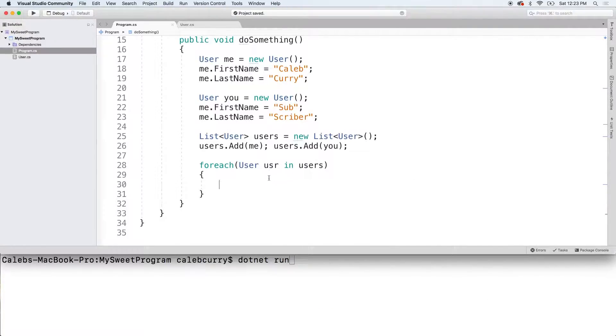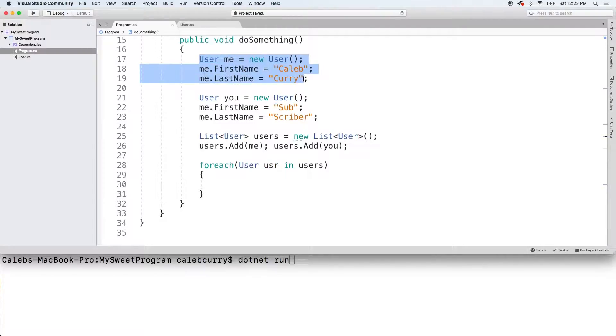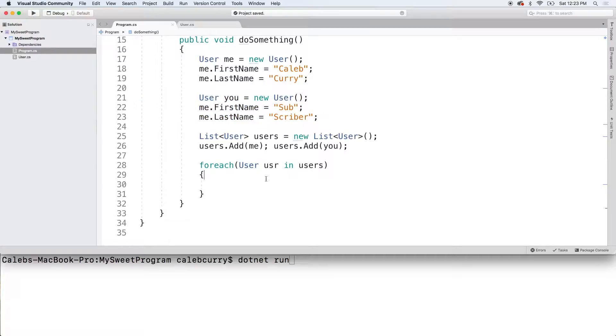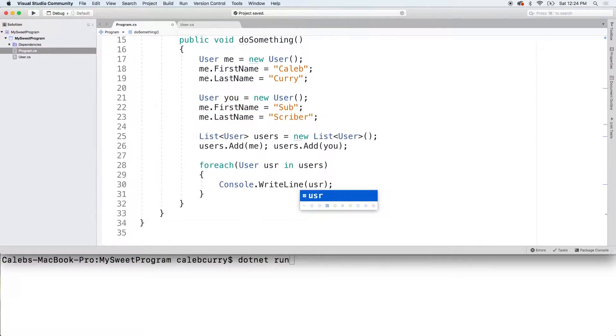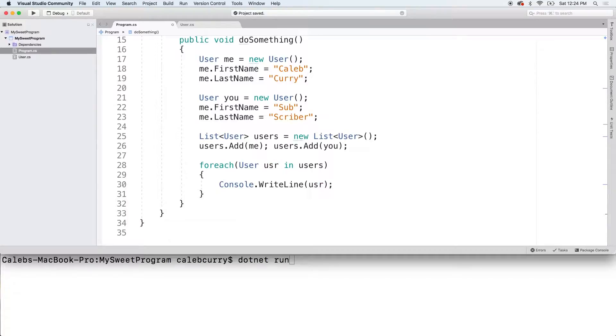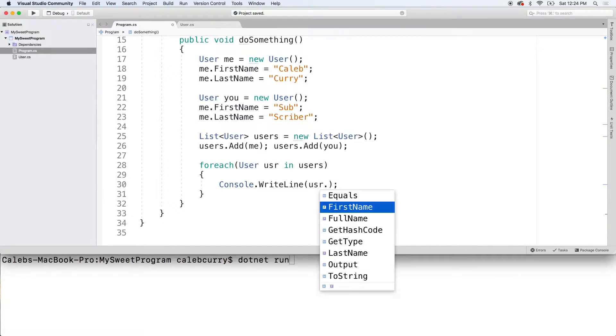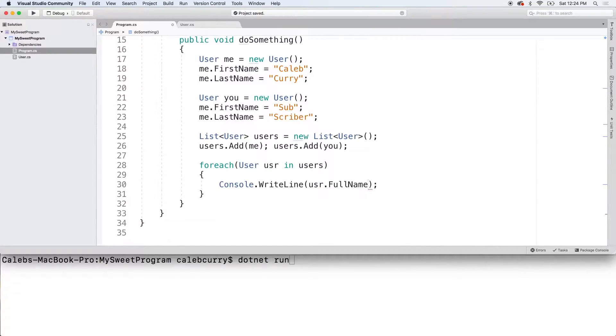then we can access the properties of this user object. The first iteration, it's going to be me. The next iteration is going to be you. So, we'll console.writeLine and we'll just say usr.fullname.